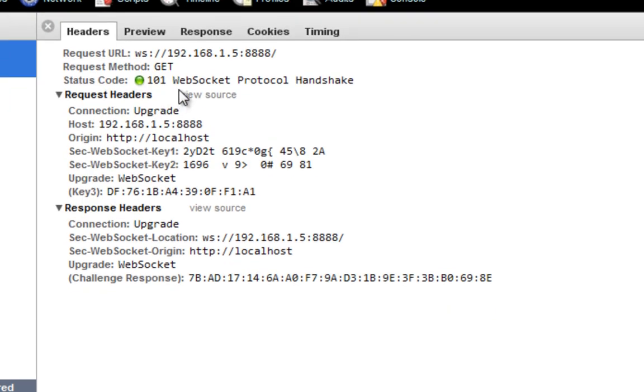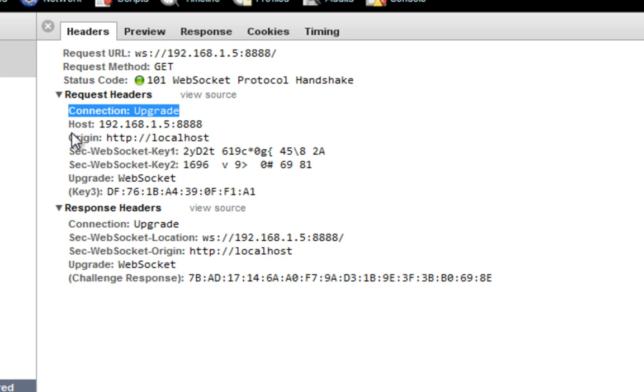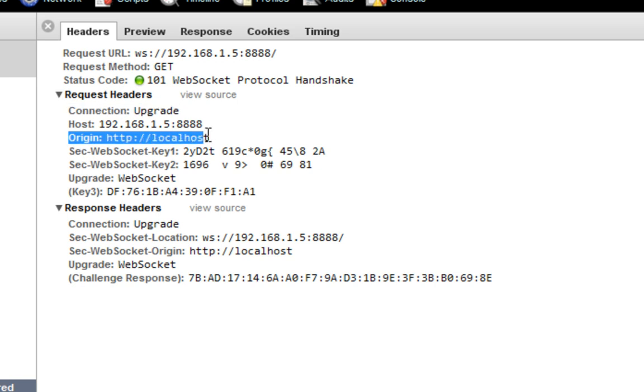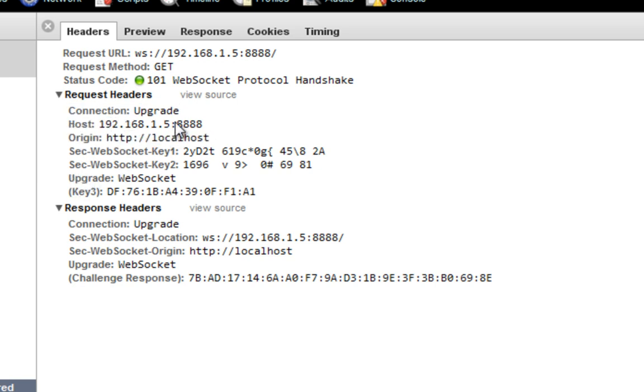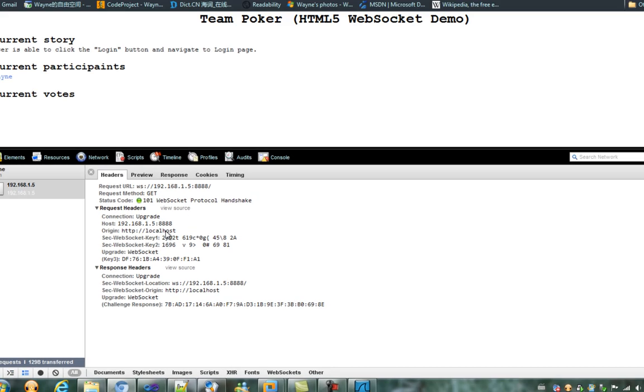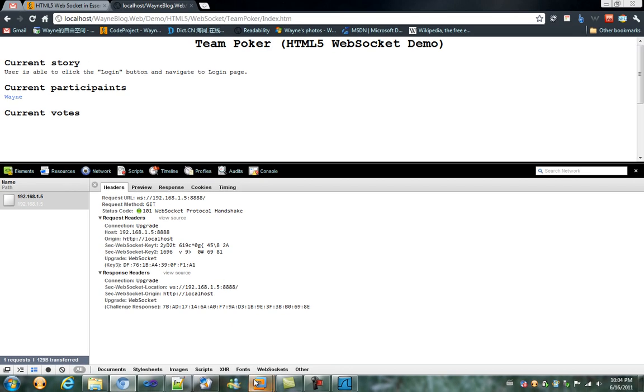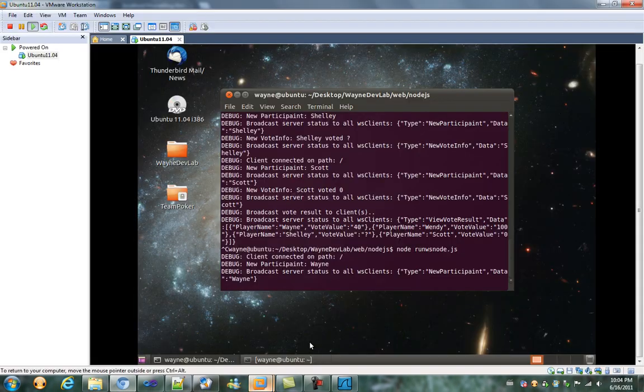Request header. Connection: Upgrade. Origin is localhost. And target is 1.5, which is actually the Ubuntu server here.